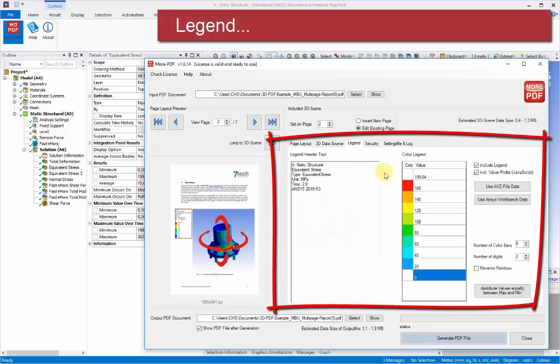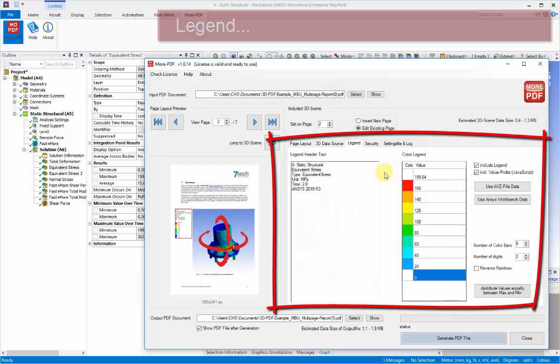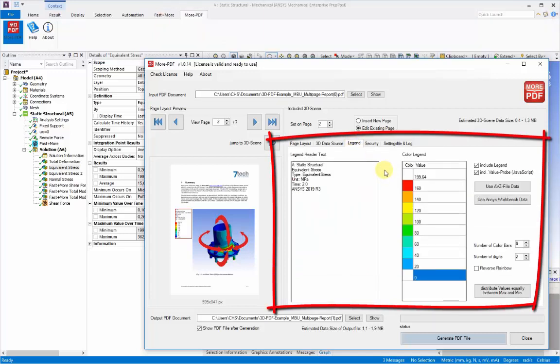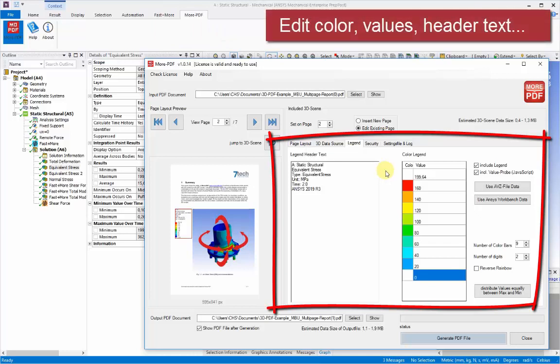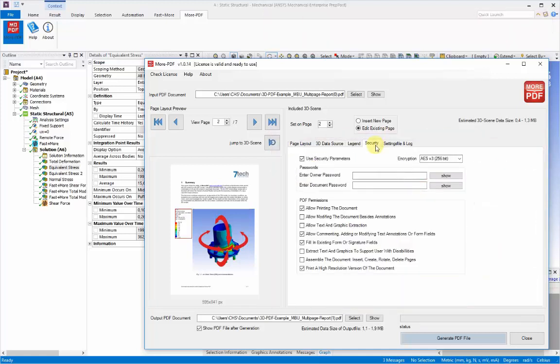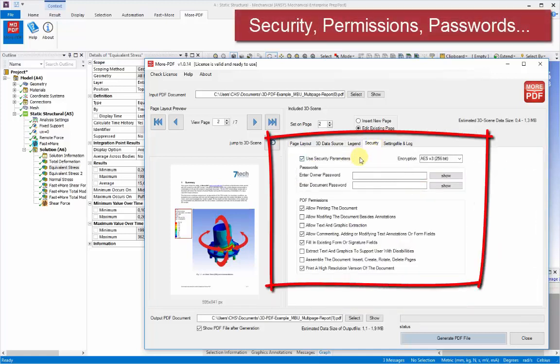The legend can be adjusted. You can change the values and the colors at this point and edit the text in the header above the legend. If you wish, this is particularly helpful if you're bringing in external files.